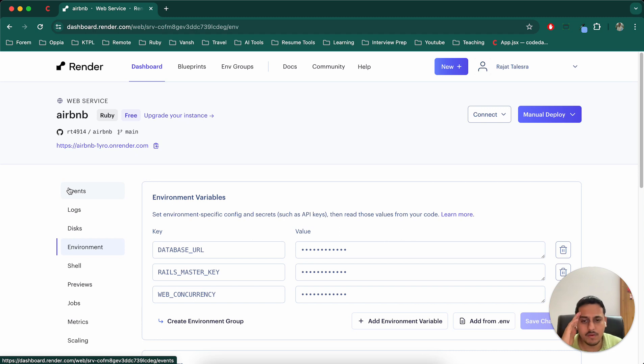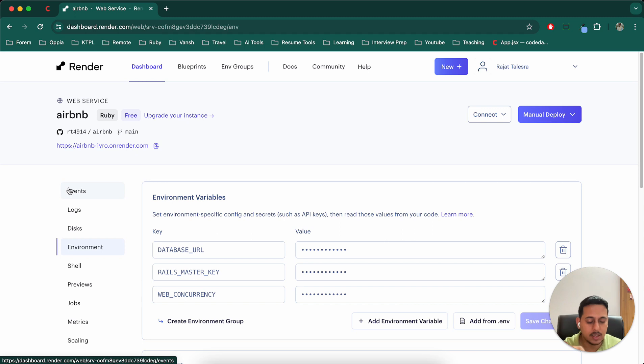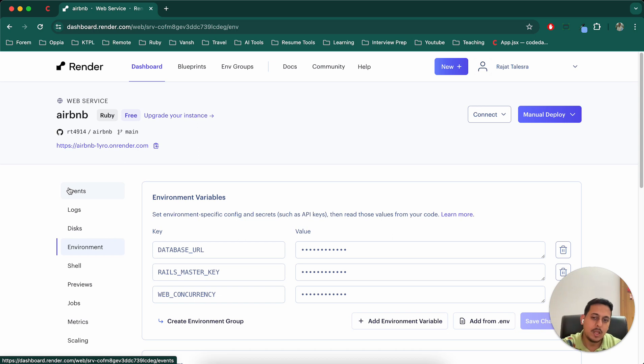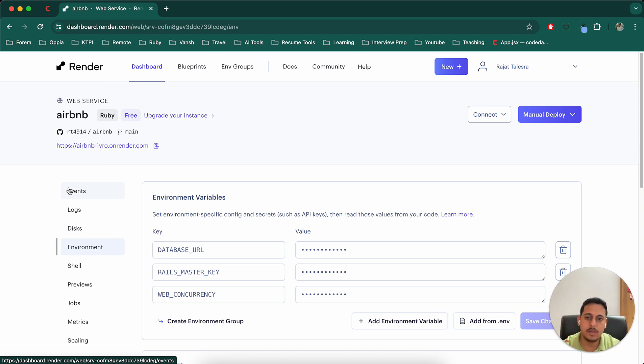I have a Google form also, which I'll mention it in the document, in the description. So if you have viewed this Airbnb series fully, it has been like a hundred videos now. So do share your feedback. It's really important to me. Yeah. That's it.